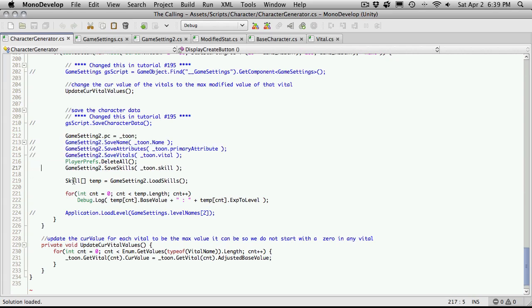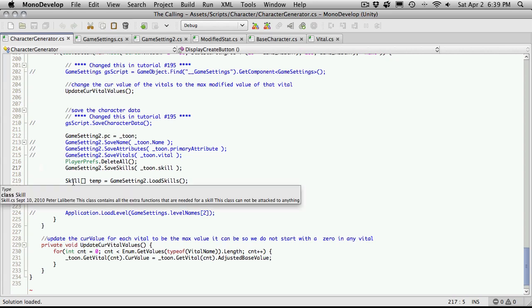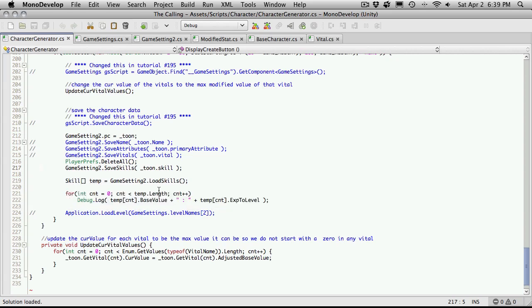This way when we're looking in our plist or for people in Windows looking in their registry, the only thing you're going to see are our actual skills. Then I've changed this array to be a type of skill. I iterate through, just like before, putting out the base value and experience level. We have to delete the current value because skills don't have that.